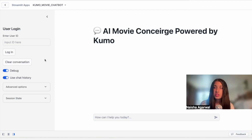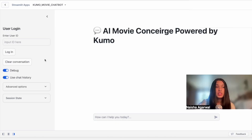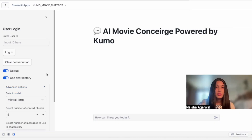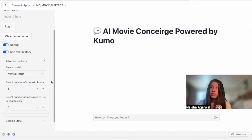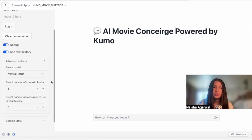Looking at some of the features of this chatbot, we have a user login page where a user can enter their ID, and that is how we're able to gain access to their personal history. We also have some advanced options where we're able to select the model we're using to generate our final response — in this case, we're using the Mistral Large model. We also have an option to select the number of context chunks or documents being used to deliver that final response, as well as the number of messages we're using from our conversation history.